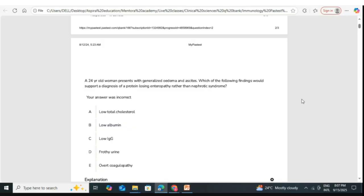Low total cholesterol should be obviously wrong, because in nephrotic syndrome you have very high cholesterol. The reason for high cholesterol is that when you lose a lot of proteins including lipoproteins, the liver senses this and increases synthesis of proteins. When it increases synthesis of albumin and globulin, it also increases synthesis of lipoproteins. The rate of lipoprotein synthesis is much higher than the rate of loss, resulting in very high lipoprotein and therefore high total cholesterol levels.